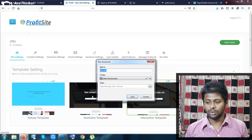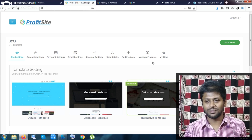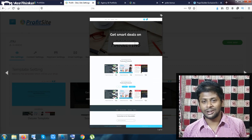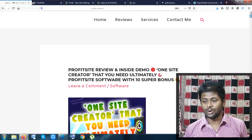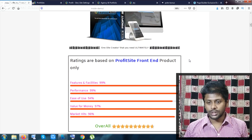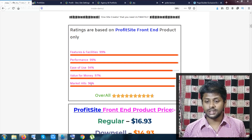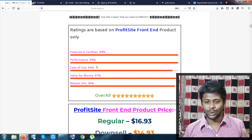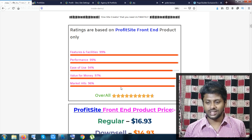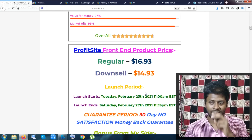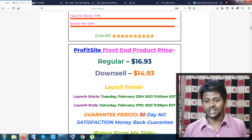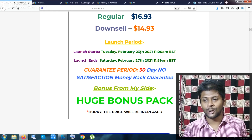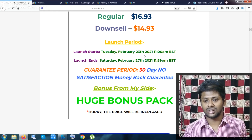This is a totally done-for-you website — you don't have to do anything. You can serve your client or use it for your own purpose. Now let me show you the ratings and costs. The ratings are 99, 94, 97, 96 — overall it has got 9.7; in my opinion it should get 10 out of 10. The pricing is very cheap — the regular is $16.93 and the downsell is $14.93.